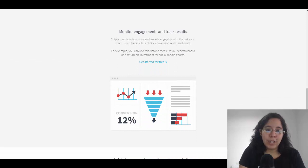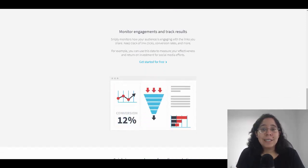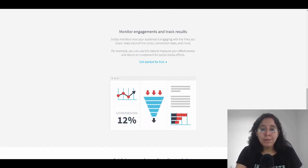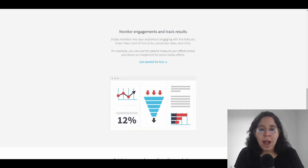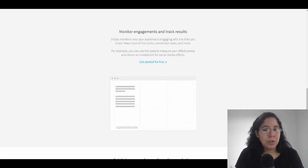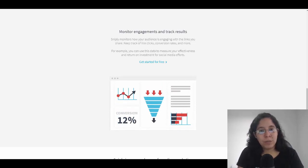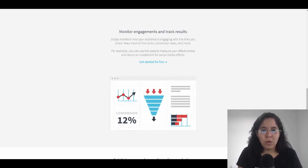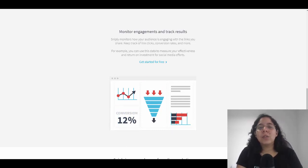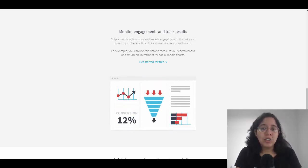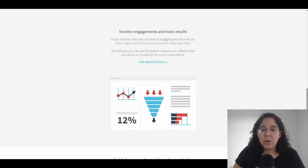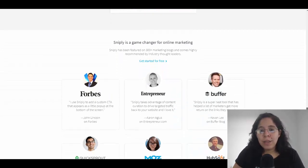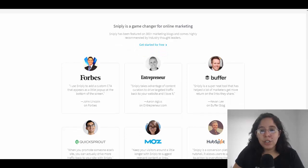You can even monitor engagement and track results. It's actually amazing because Snip.ly can show you how many clicks you get, the conversion rate, and way more. Remember, if you cannot measure this data, how can you know if it's going to perform well or not? With that data, you can do tweaks like changing the colors and the call to action so everything can be improved.